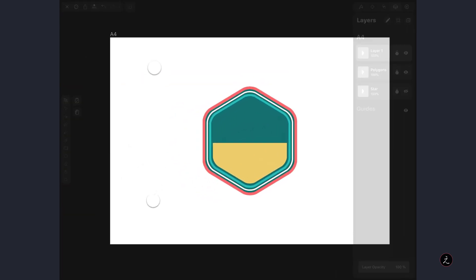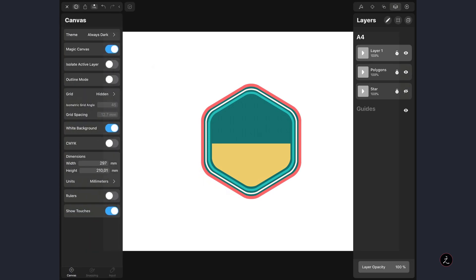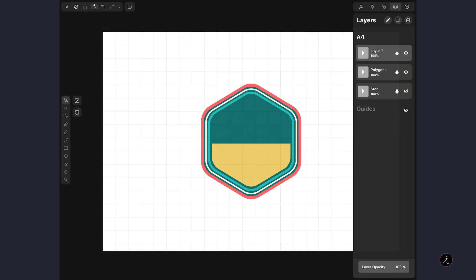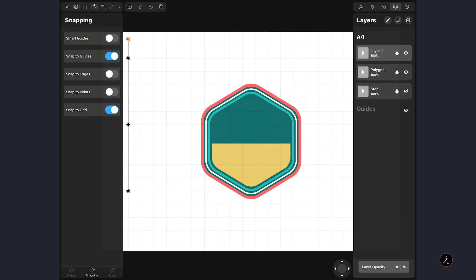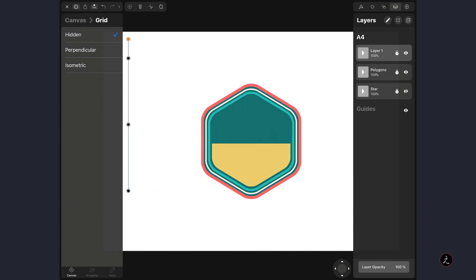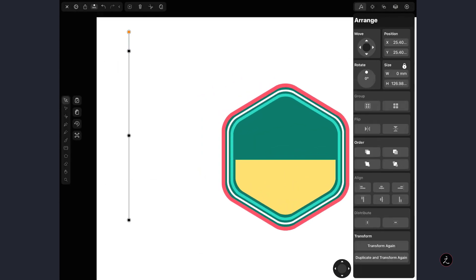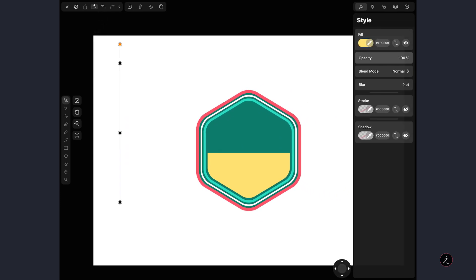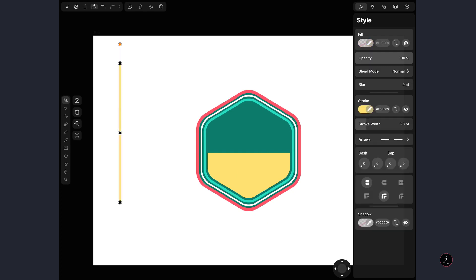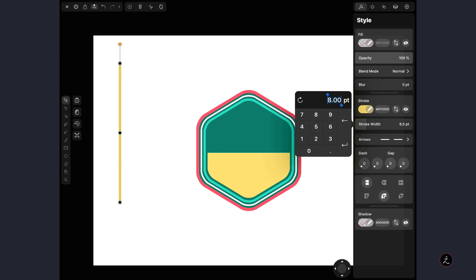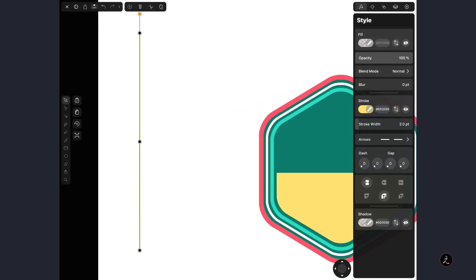To draw a perfectly vertical line I'll use the Vectornator grid — inside the Settings Inspector under Grid, tap the Perpendicular Grid option, and under Snapping options turn on Snap to Grid. Now tap to select the Pen tool and lay down two anchor points, one at the top and one at the bottom — a perfectly straight vertical line. Then go back to the Settings Inspector, turn off Snap to Grid, and hide the grid. In the Style Inspector I'll swap the Fill for a Stroke and bring the Stroke Width down to 2 points.